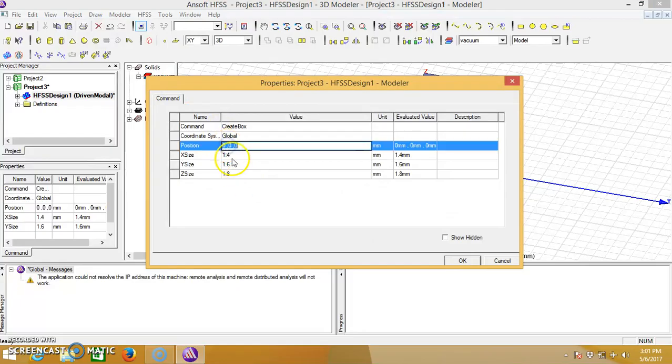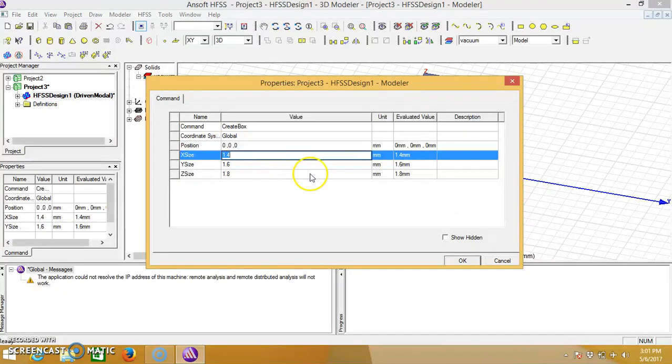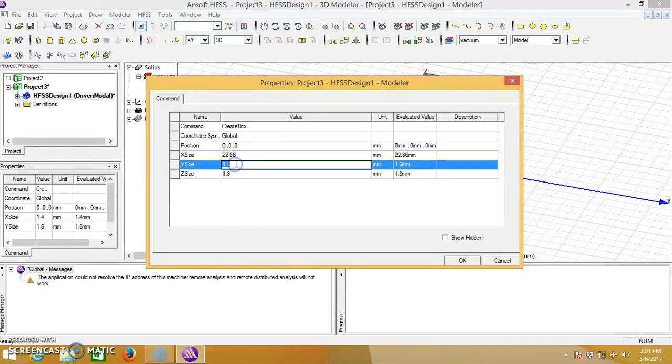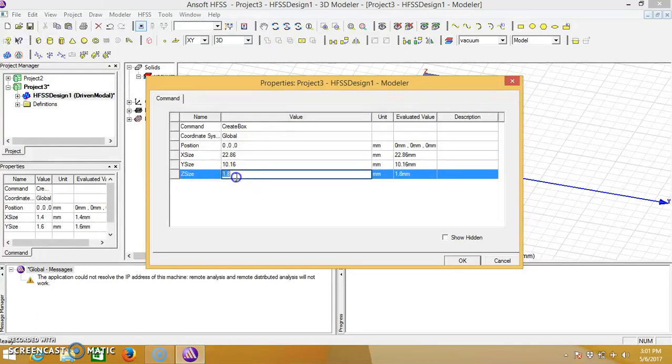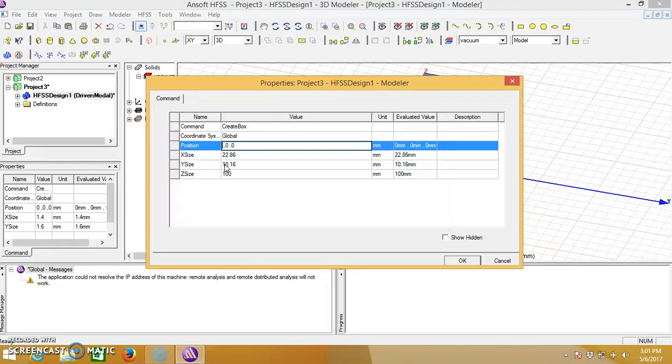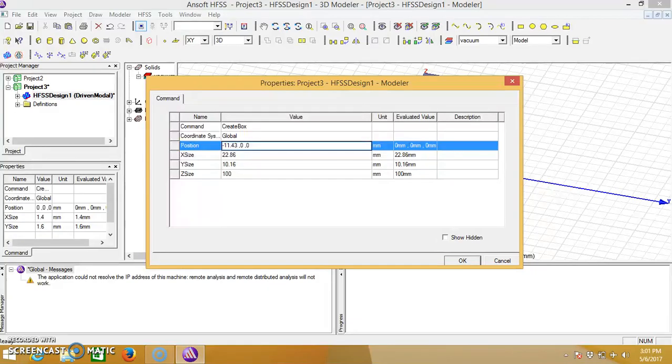Then give the dimensions. We will give 22.86 for the X size, Y size will be 10.16 and Z size will be 160. For this we will give the position which is half of, for the X position half of X size, that is minus 11.43.